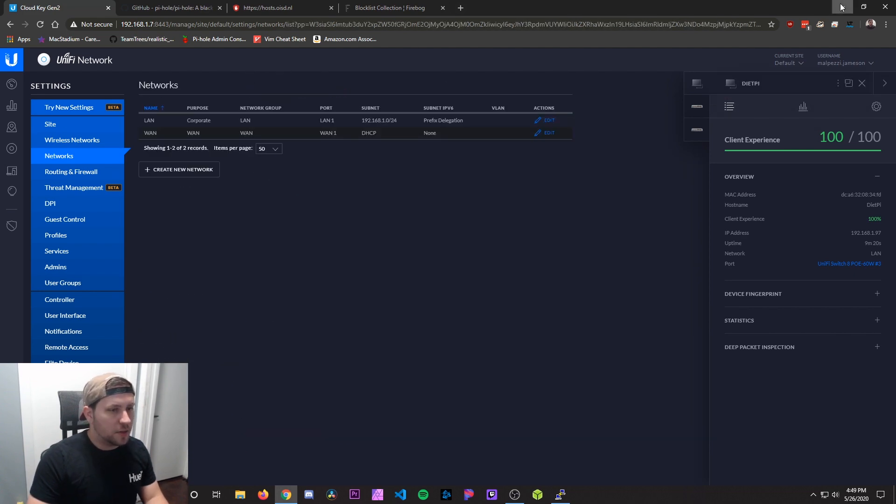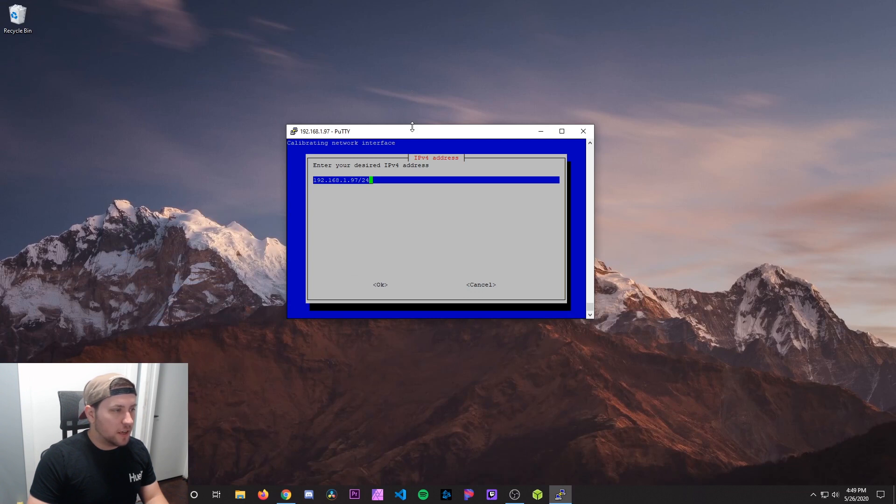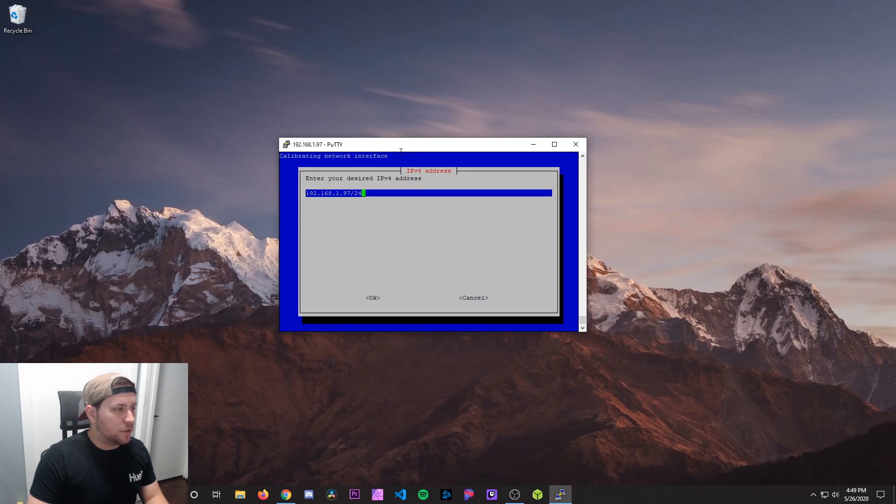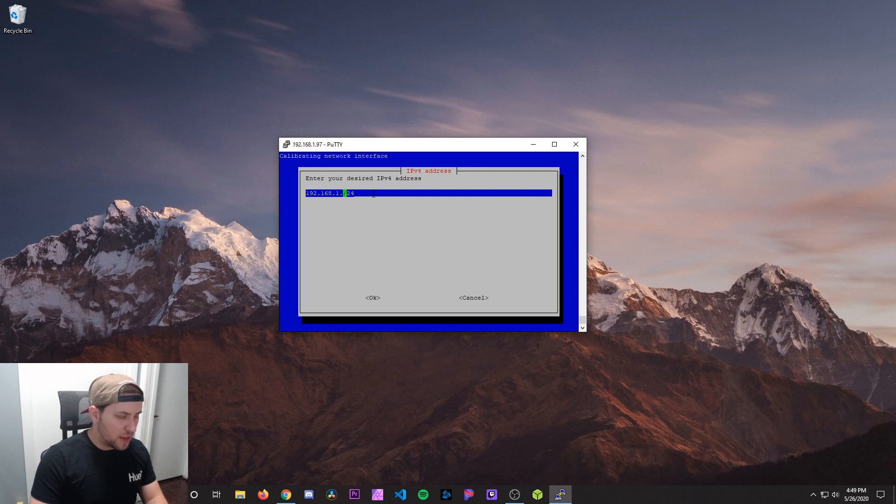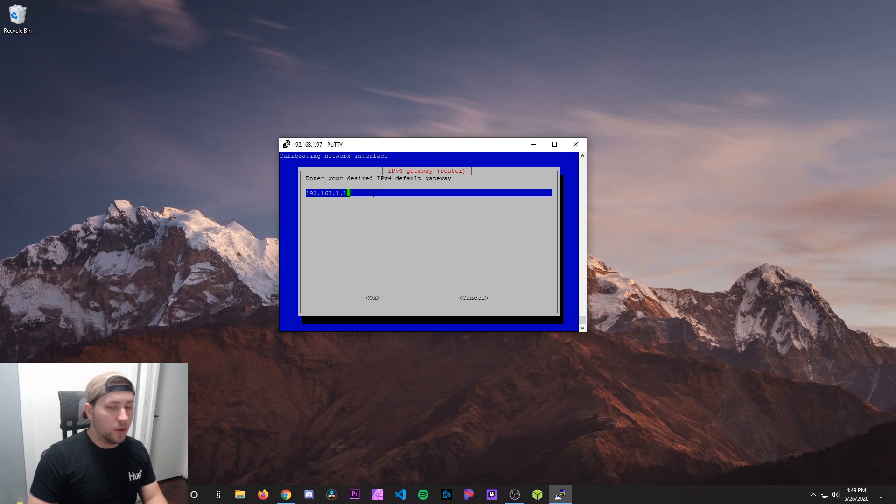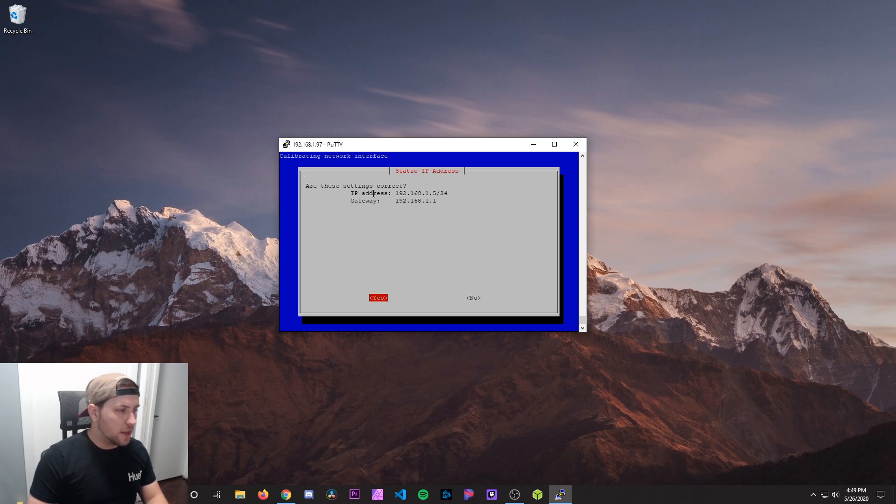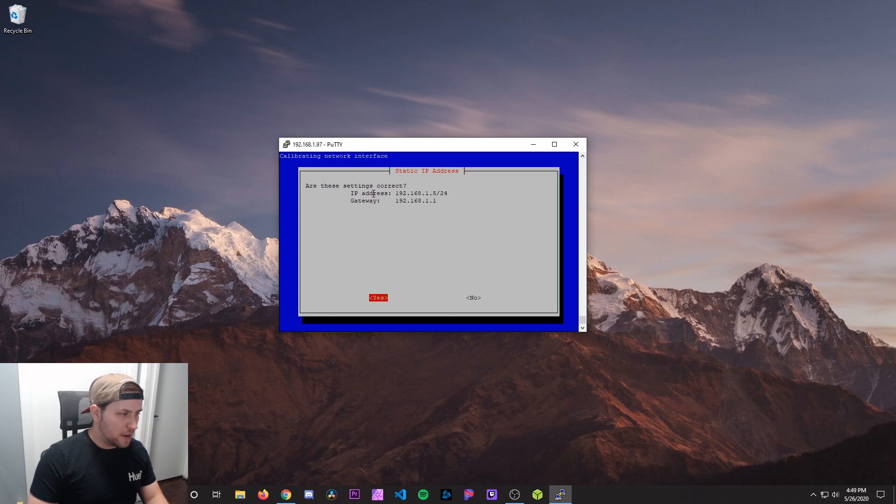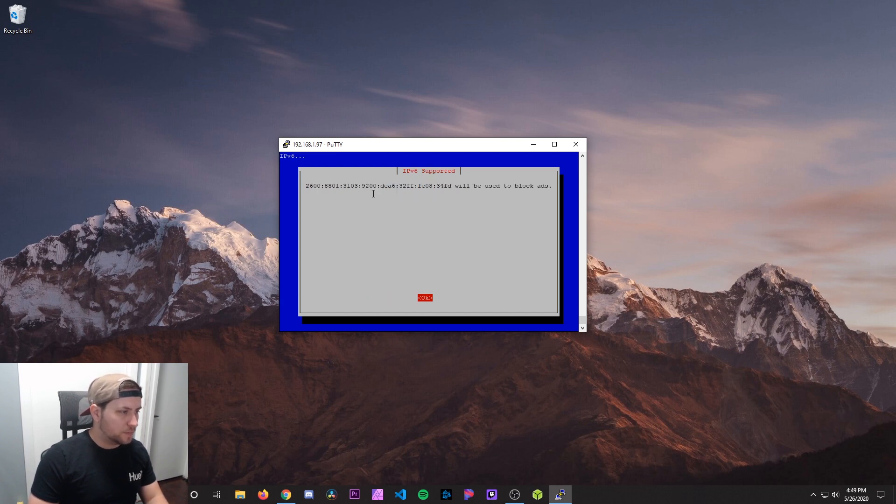After that we can minimize this and go back to the Pi-hole configuration. So I'm going to backspace this and change it to 1.5. Hit OK. Enter your desired gateway. 1.1 is my gateway so I'm going to leave that. Are these settings correct? 1.5 for the IP and gateway 1.1. Yep, that's correct. So I'm going to hit yes.